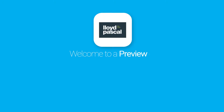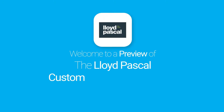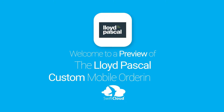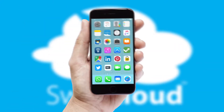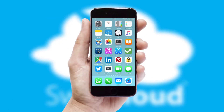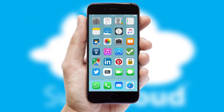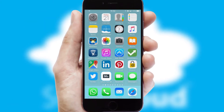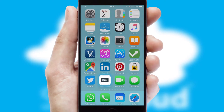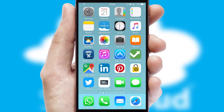Welcome to a preview of the custom mobile ordering app prepared especially for you. This is a branded app for your customers. It comes fully integrated with web ordering and includes a tablet app for your sales team.